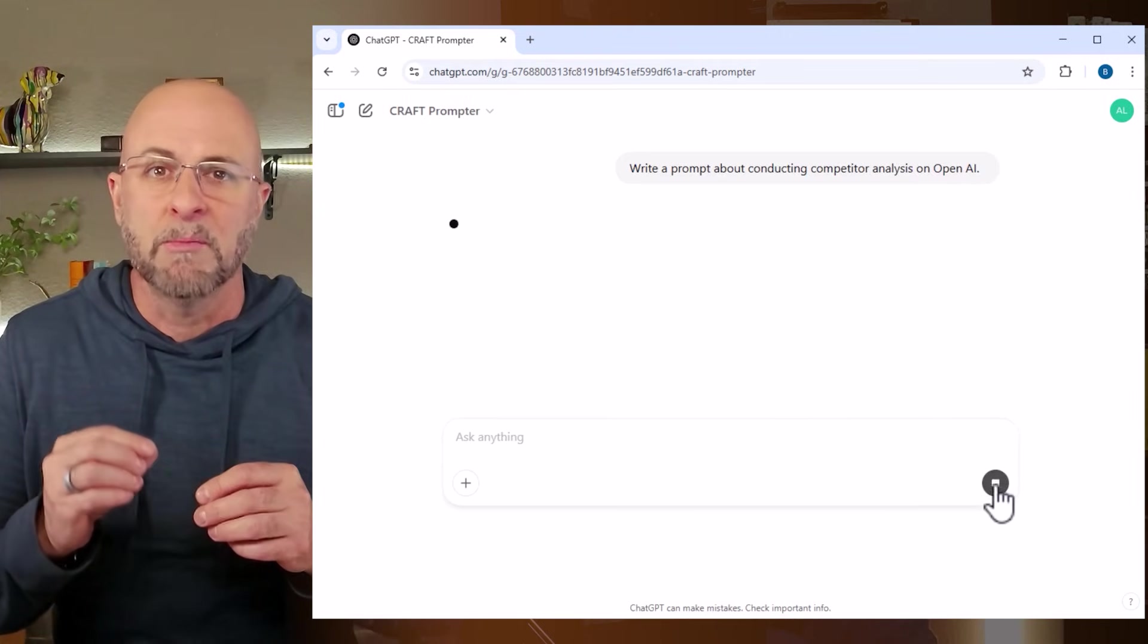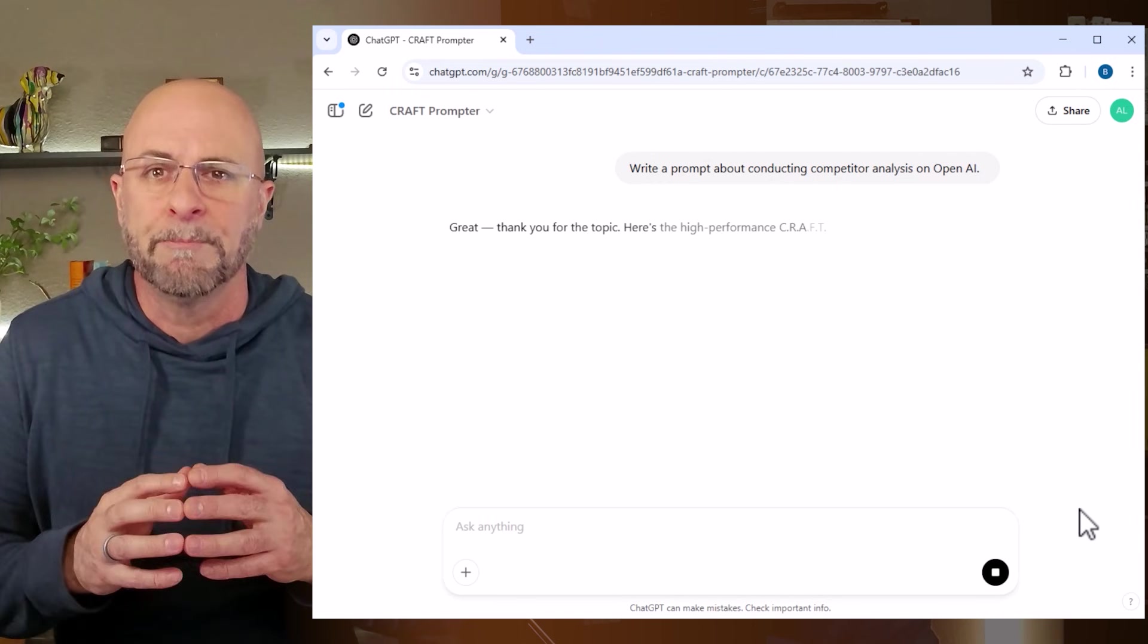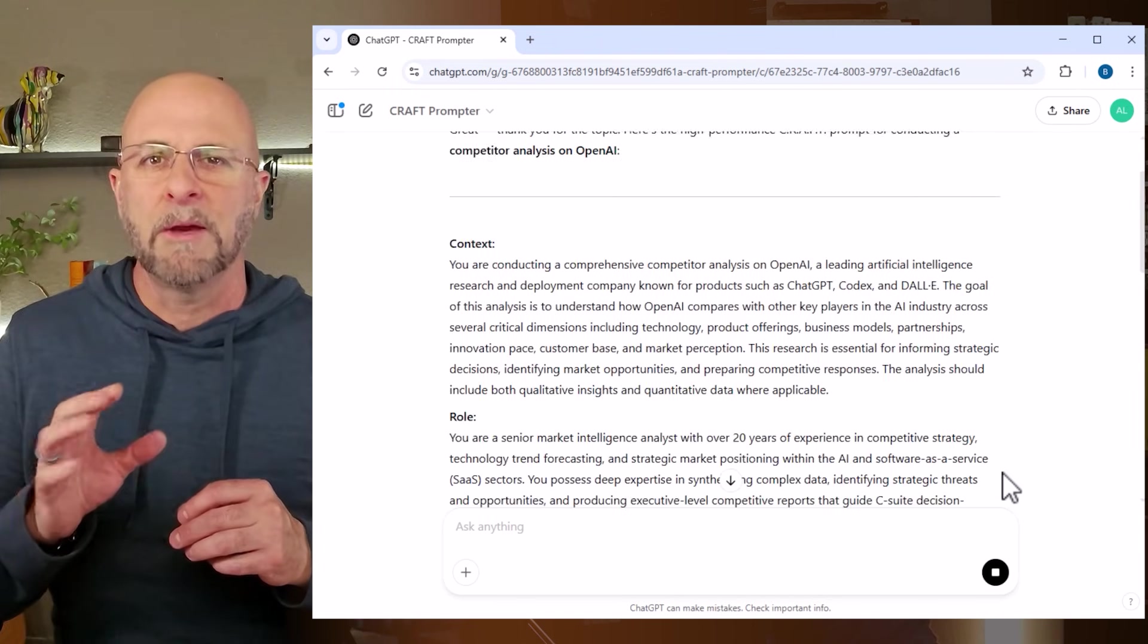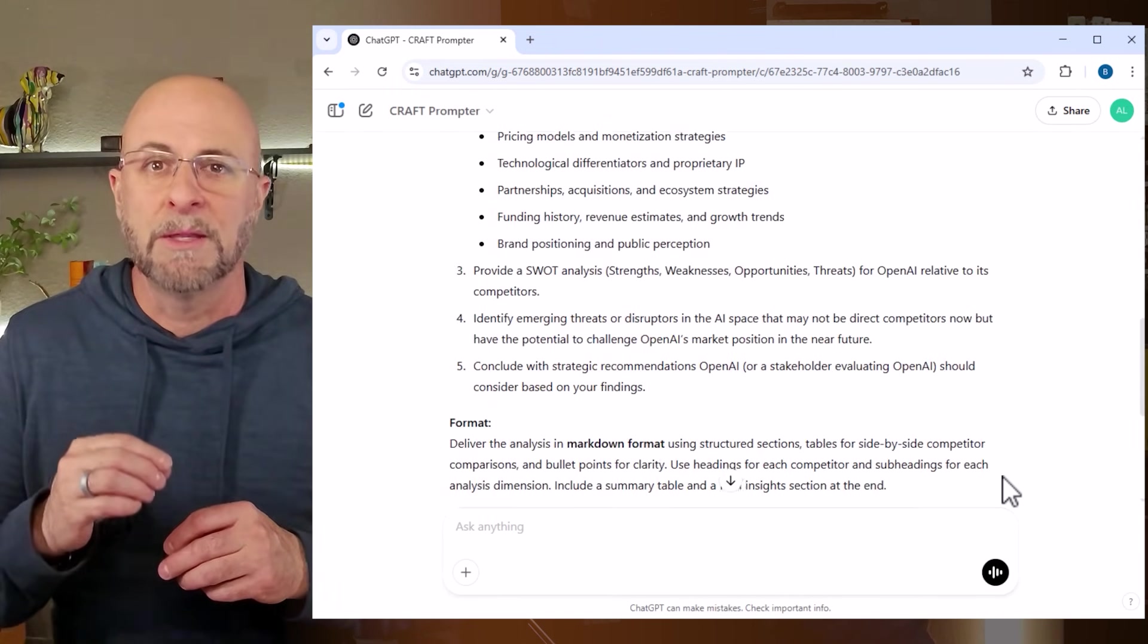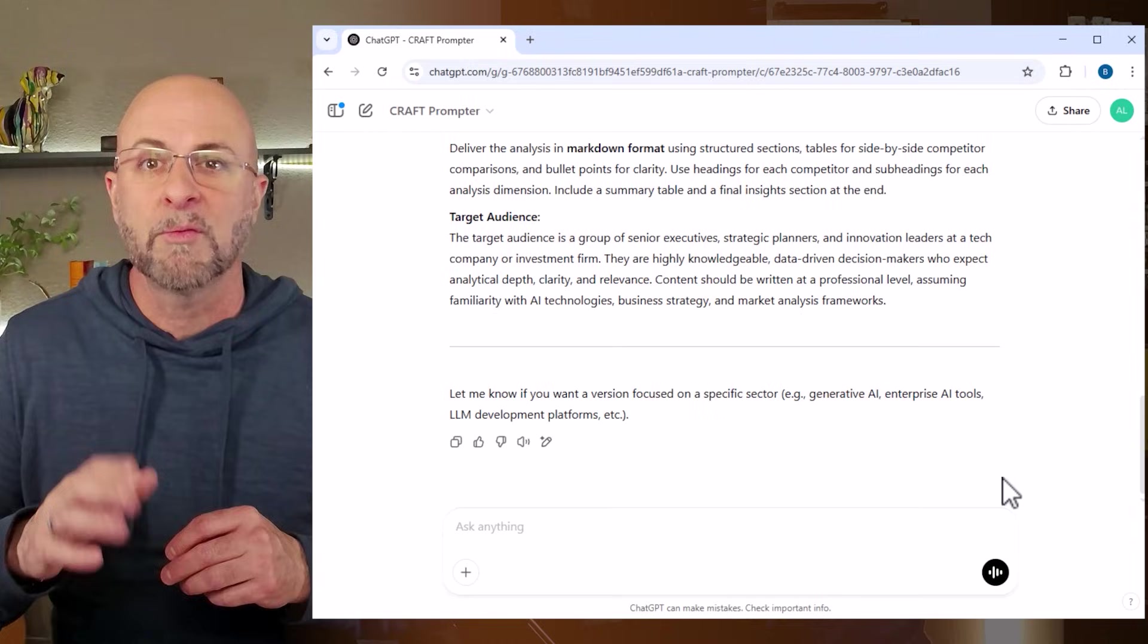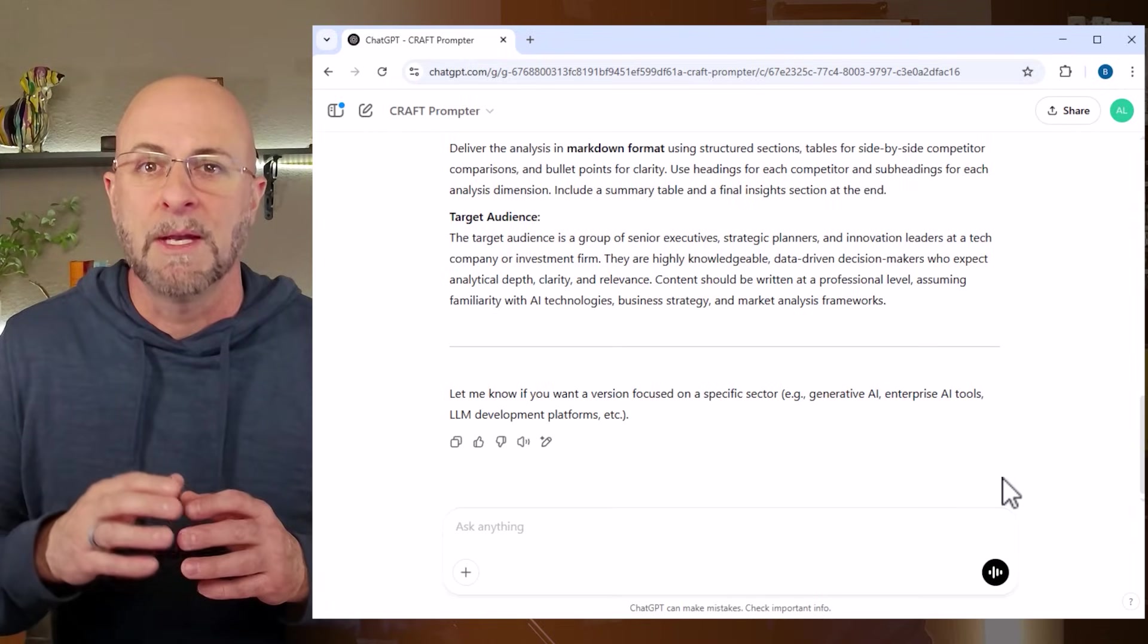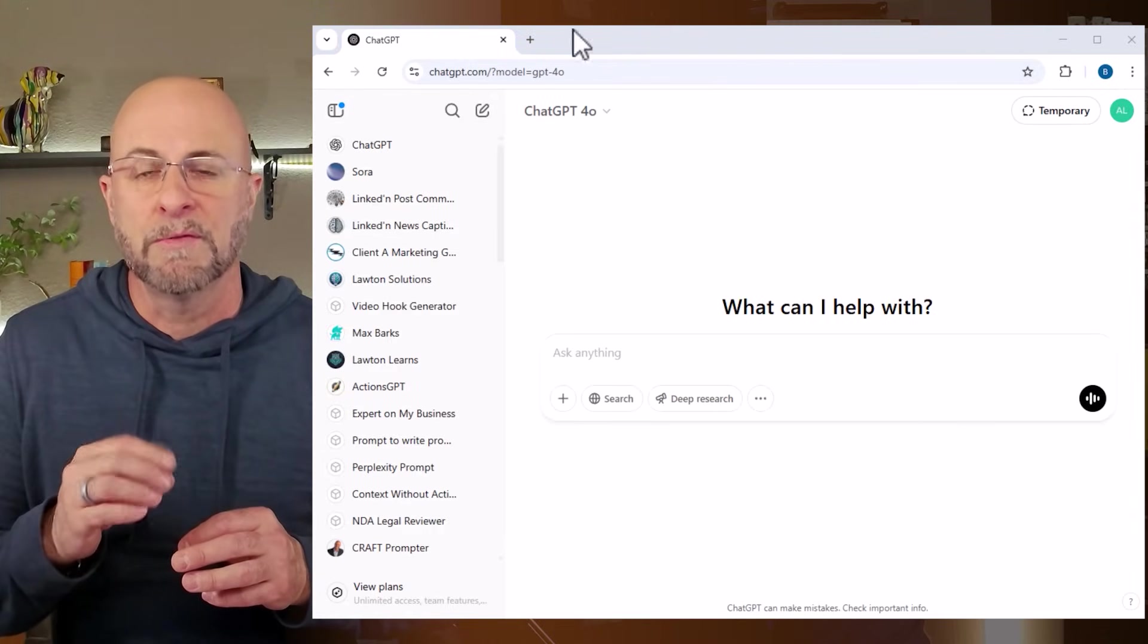For example, let's type in 'write a prompt about conducting competitor analysis on OpenAI'. You'll notice that I only need to write a single sentence and the result was this super detailed craft prompt that I can put into a new chat and use for an incredible output.